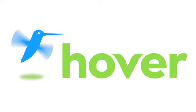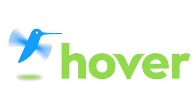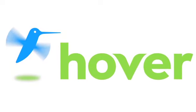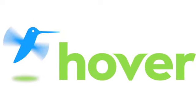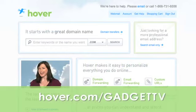This episode is brought to you by our friends at Hover, the easiest way to buy domain names and do more with them. Get 10% off today by visiting hover.com slash gadget TV.